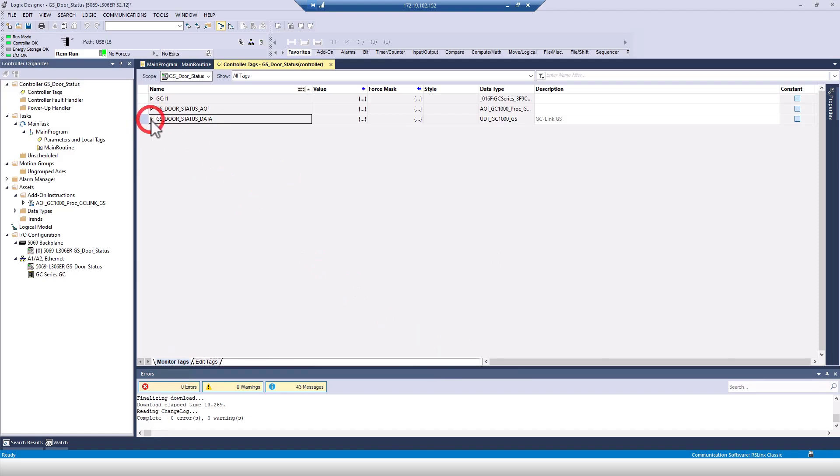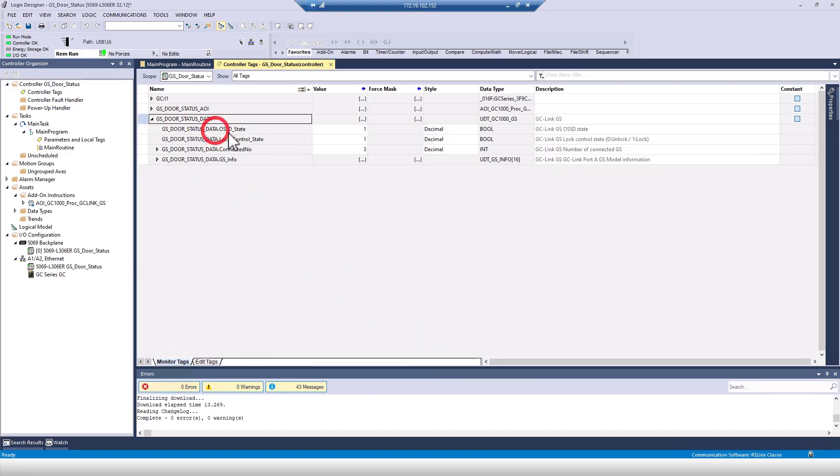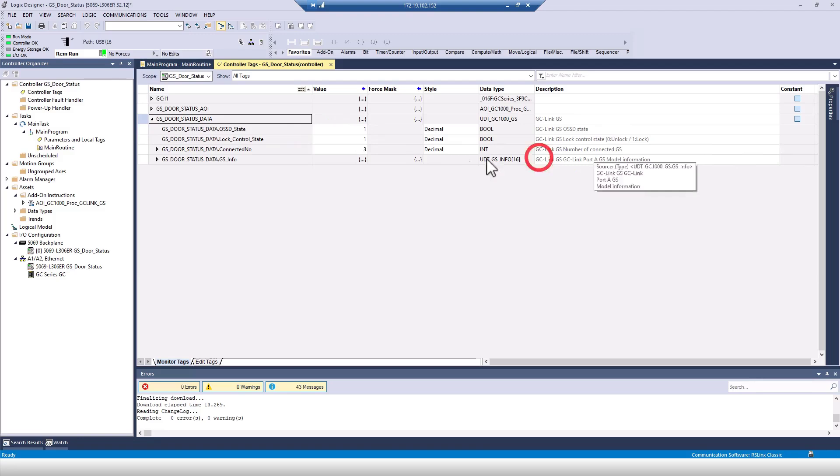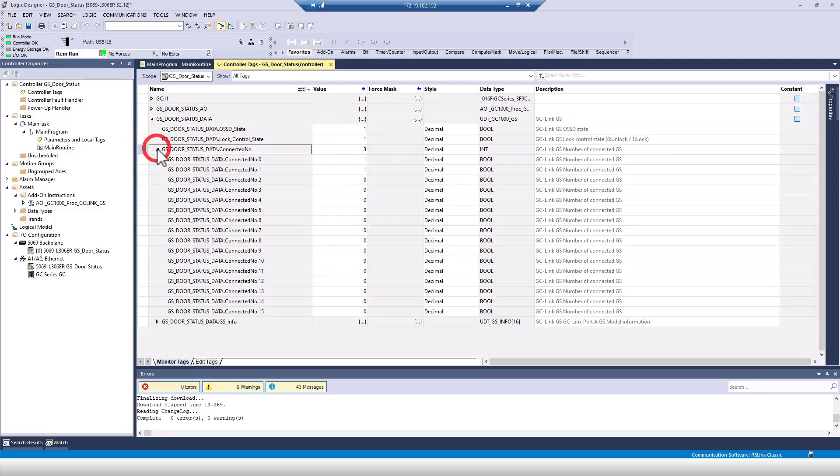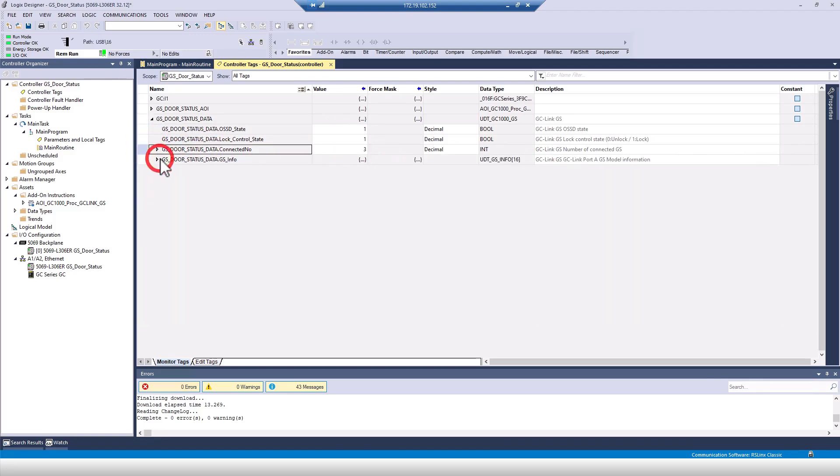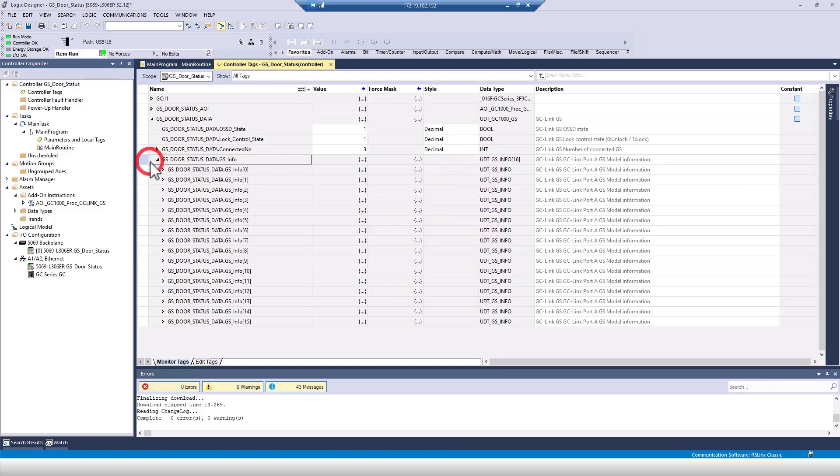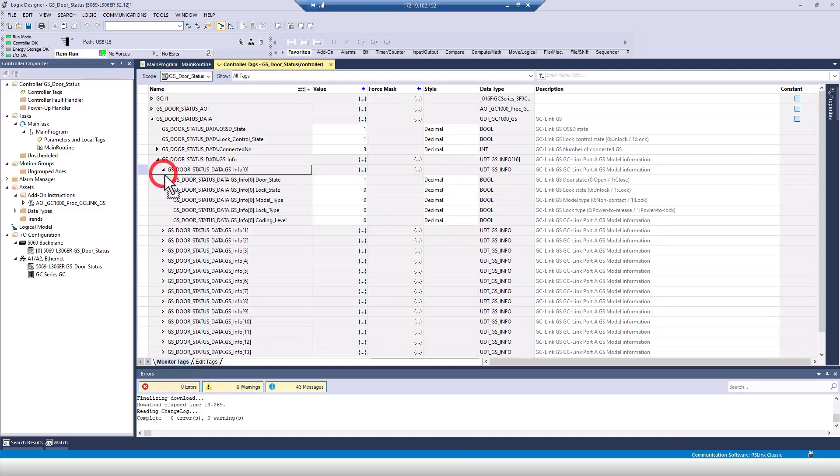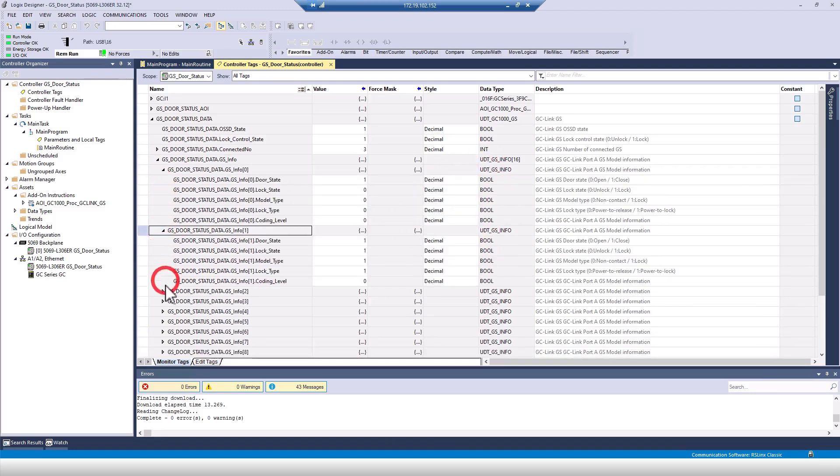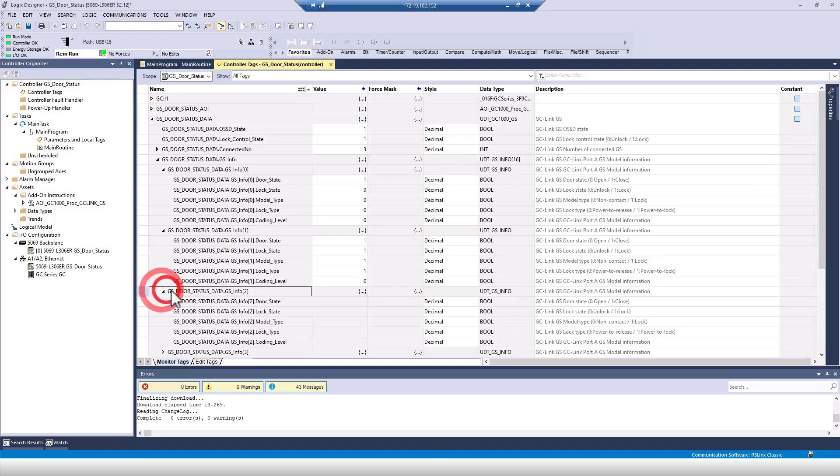Monitoring the tags, I can see that there's a lot of information that I can use, but what we'll turn our attention to is at the bottom, the gsinfo array. Here we can see an array of 16 UDTs. Each UDT corresponds to an interlock connected to the GC-Link port. Up to 16 interlocks can be connected in series, so 16 UDTs exist.